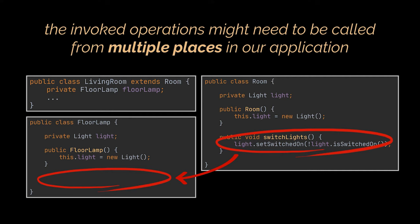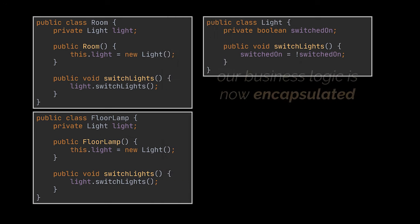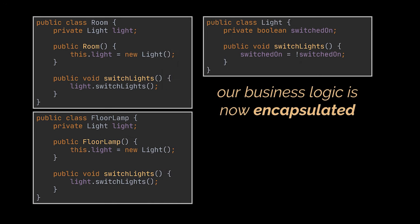To avoid this, what we can do is first move the light switching logic from the room and floor lamp classes to the light class itself. By doing this, we encapsulated the light switching logic inside the light class so that anytime we change this logic, it will be modified across all the parts of our application.